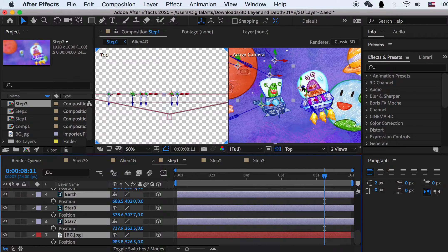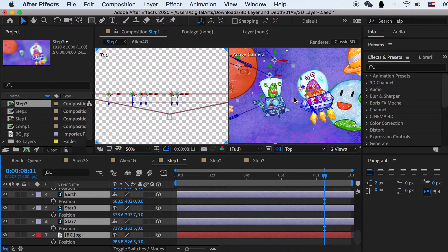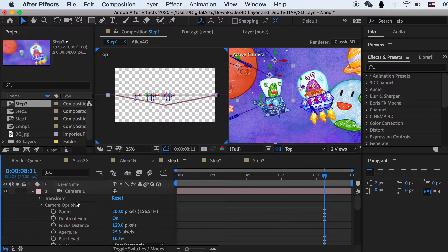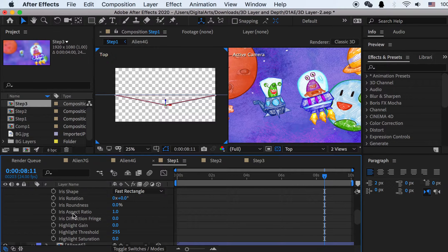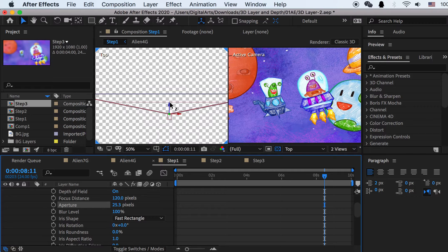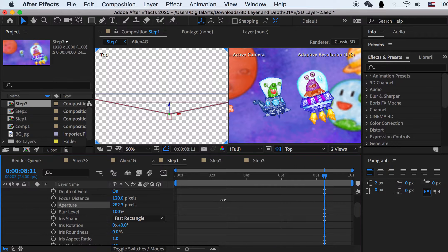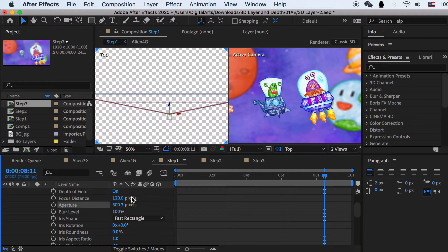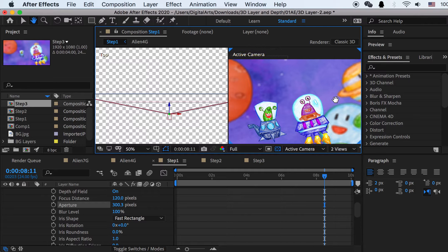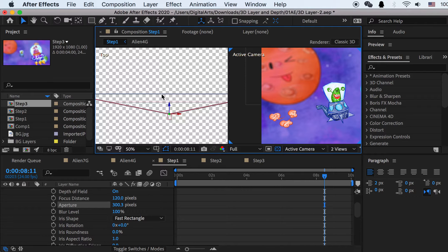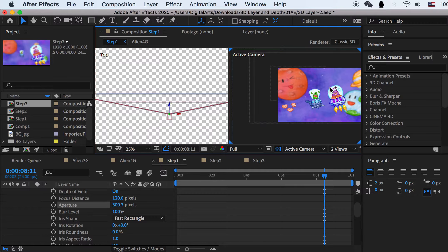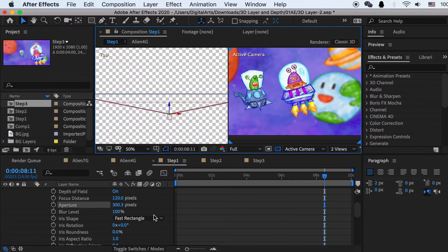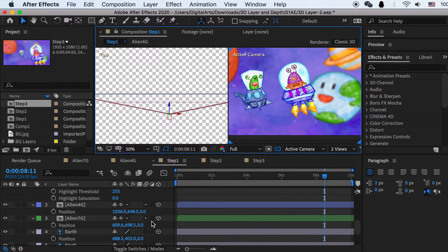However, it is still not very blurred out because we haven't changed one thing, which is aperture. So here for the aperture, by default it's 25. If I increase the aperture, see what can happen? If I do 300, the stars, they already start to blur out because they are away from the focus distance. These two aliens, they are still very sharp. That is because they are in composition.